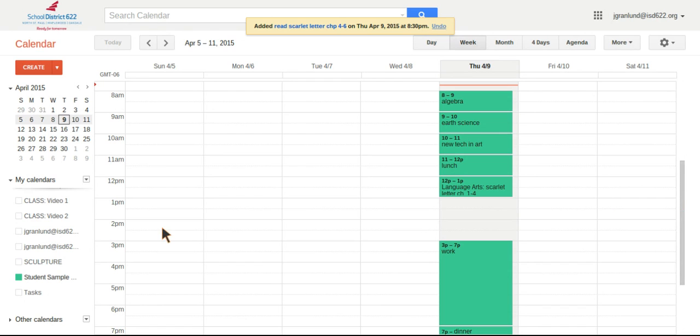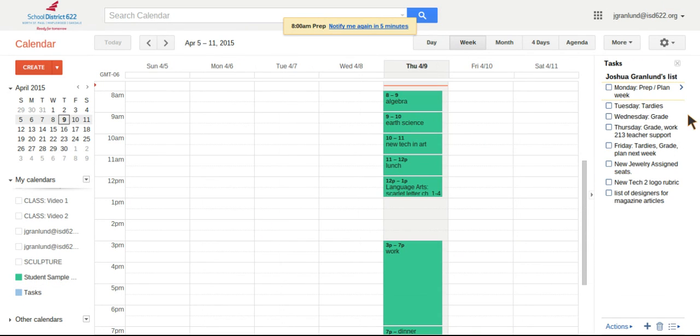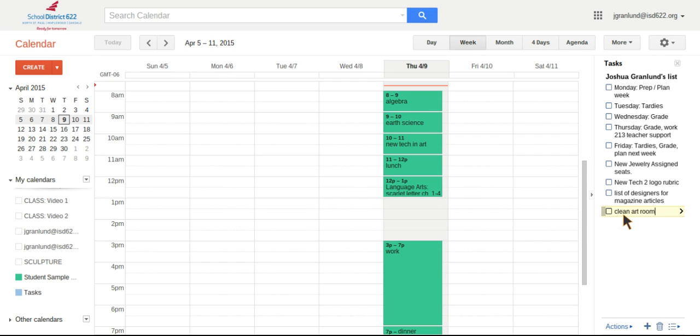Now, also in calendar, we have tasks. I love this task bar. And if I click over on the left side here, it pulls up my tasks to input a new task. So let's say I got to clean the art room. I can just click in an open space here and type like that.